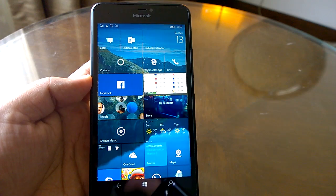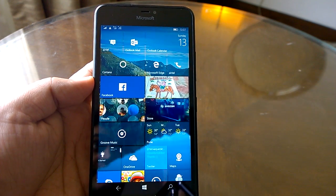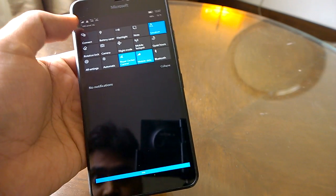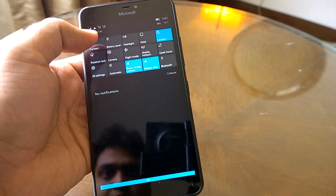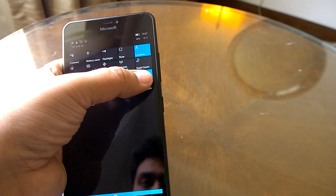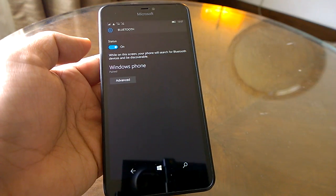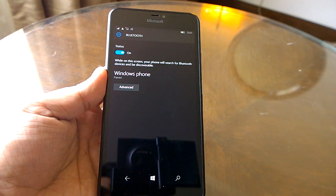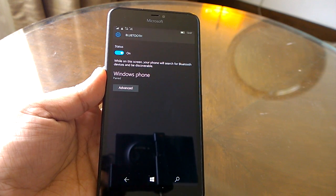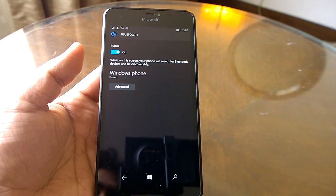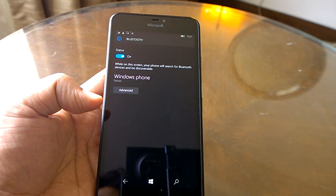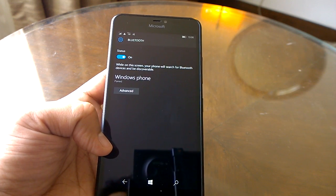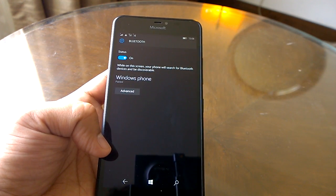What is still bad in this build: Bluetooth remains the same — we did not see any improvement there. Connectivity to other Windows 10 Mobile devices may work fine, but connecting to any Android device or Windows 8.1 device causes lots of issues, including random crashes and random disconnections. The Bluetooth stack still needs improvement.